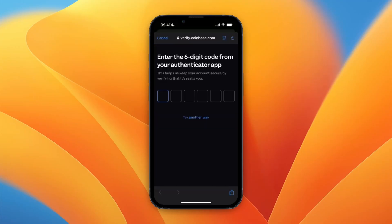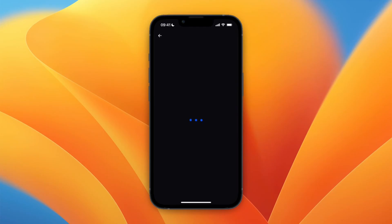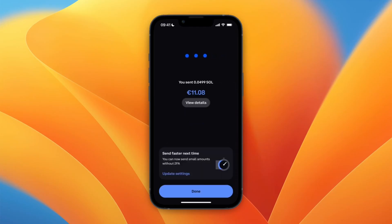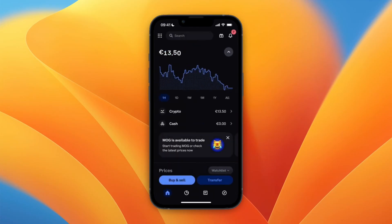Now I just need to verify it's me by entering the six-digit code from my authenticator app, and now the money is on its way to my Phantom Wallet, so I'll just wait for it to show up.